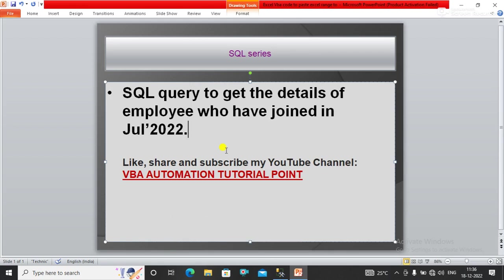Hello everyone, welcome to my YouTube channel VBA Automation Tutorial Point. If you are new to the channel, please like, share and subscribe to get updated videos. In this video we will talk about a SQL query to get the details of employees who have joined in July 2022.